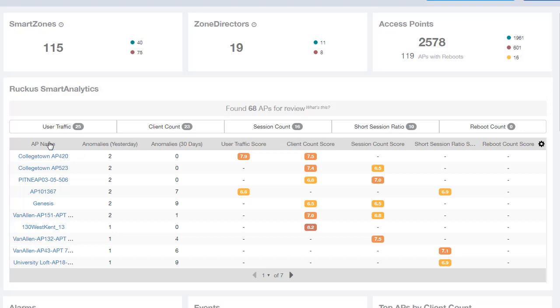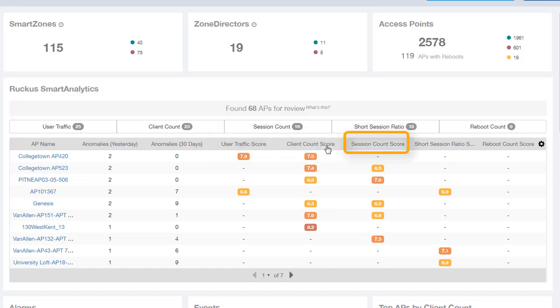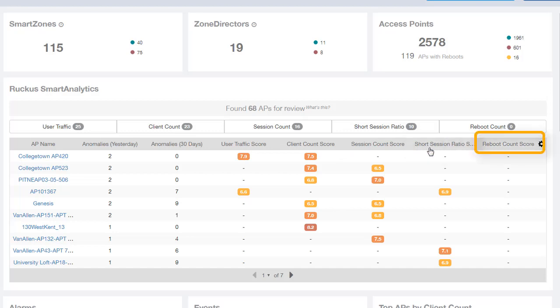So the APs listed here are APs based on their anomalies yesterday as well as the last 30 days. And then specifically they're either their user traffic score, their client count score, session count score, or even a short session ratio score. And of course their reboot count score as well.